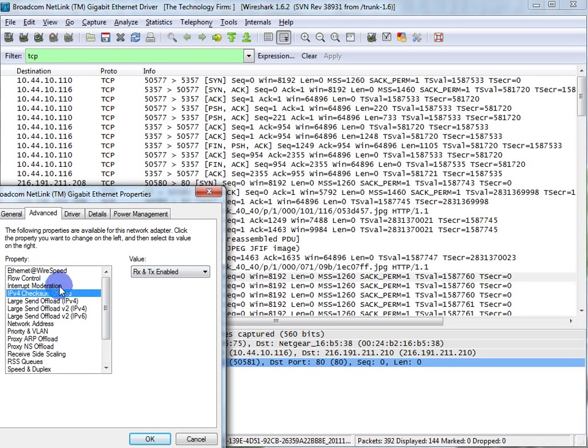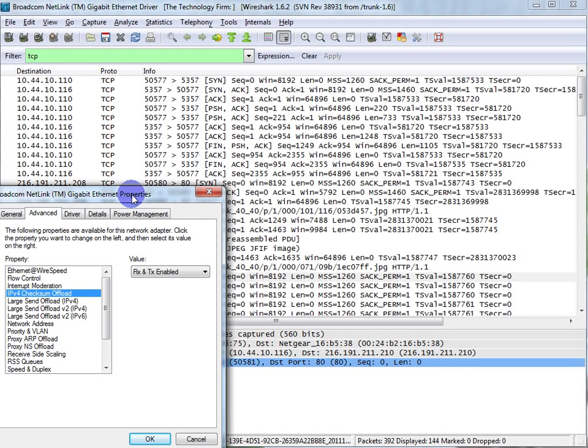So what the checksum does, if you're not familiar with it, is as the driver packages your packet, your frame together, it needs a checksum. IP needs a checksum, TCP needs a checksum, UDP doesn't need one but it has checksums as well. And those checksums basically make sure the integrity of the packet is fine.